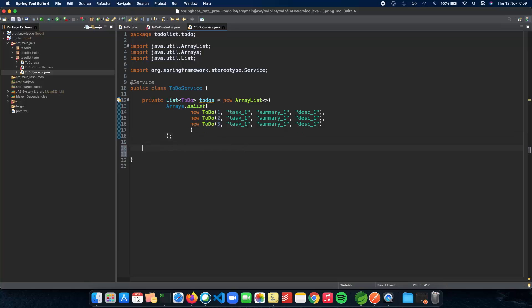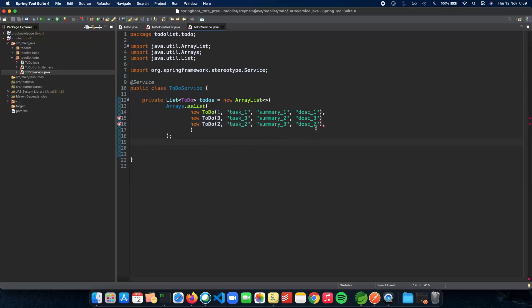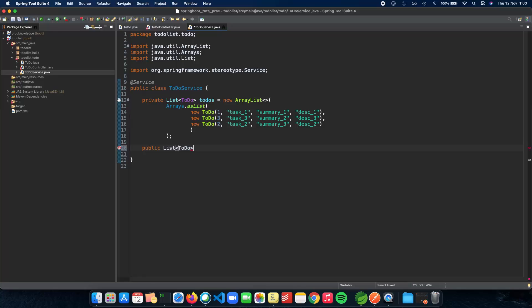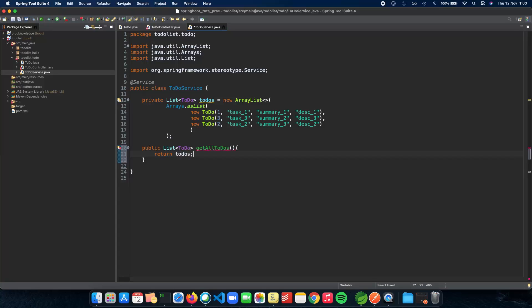Now we have a list of to-dos with three tasks: task 1, task 2, and task 3. Let's fix that in the data. Now let's implement our method and business logic. We do a public List<Todo> getAllTodos and return todos. Pretty simple and straightforward. Now we have the logic for getAllTodos which just returns all the to-do list objects.